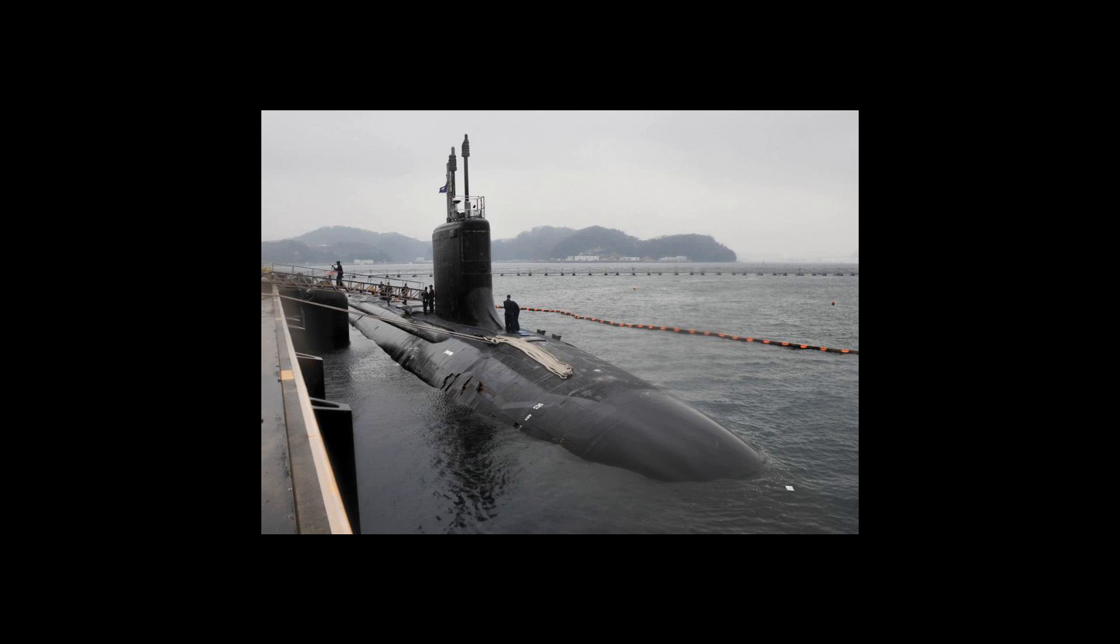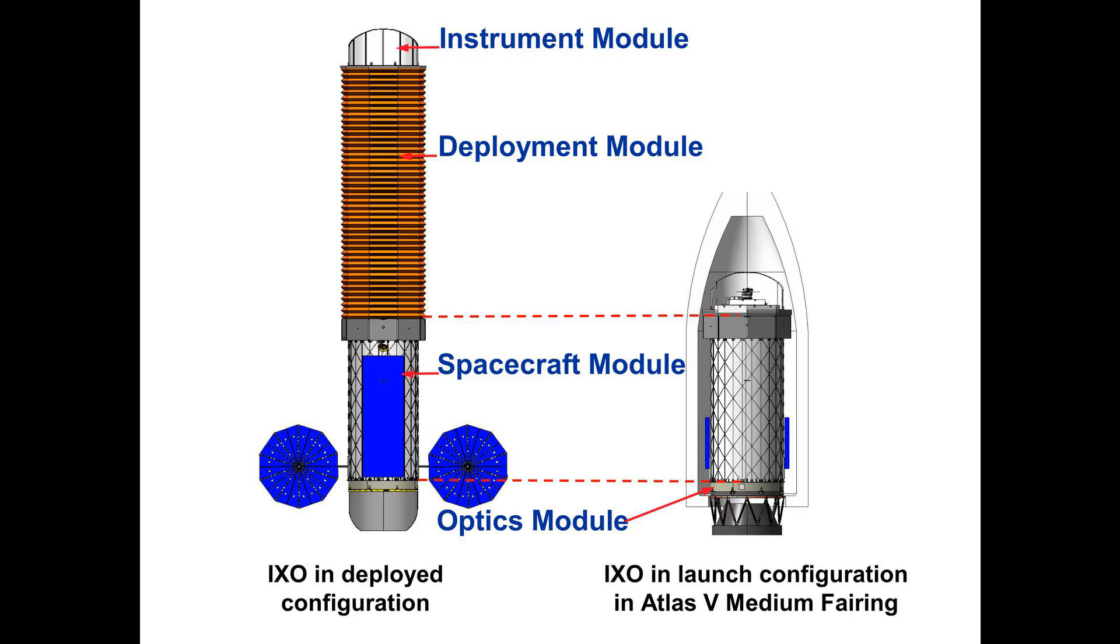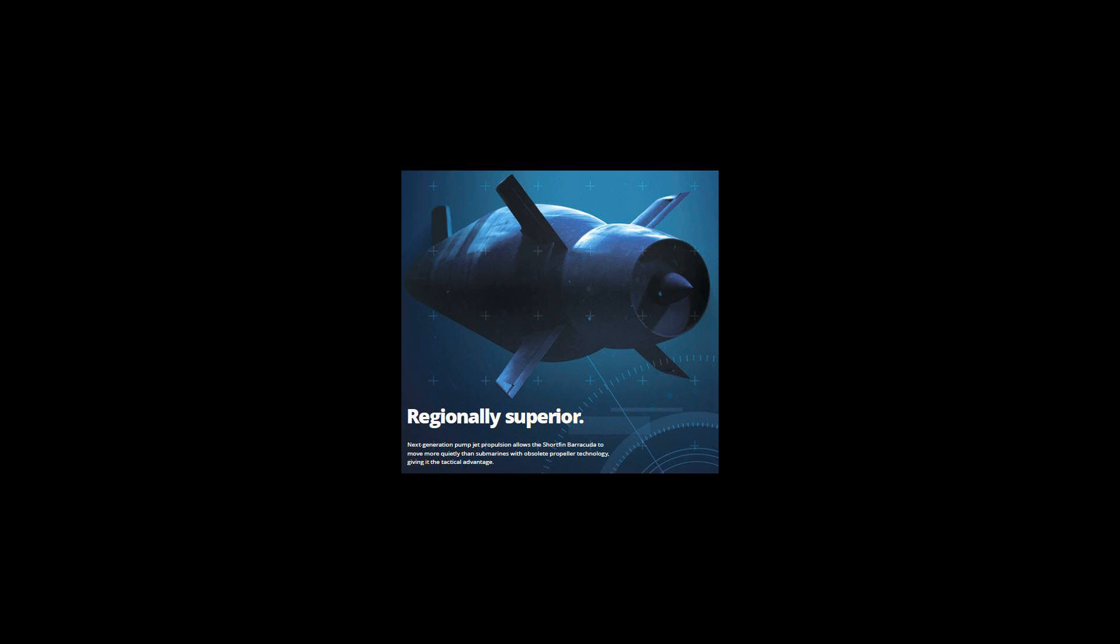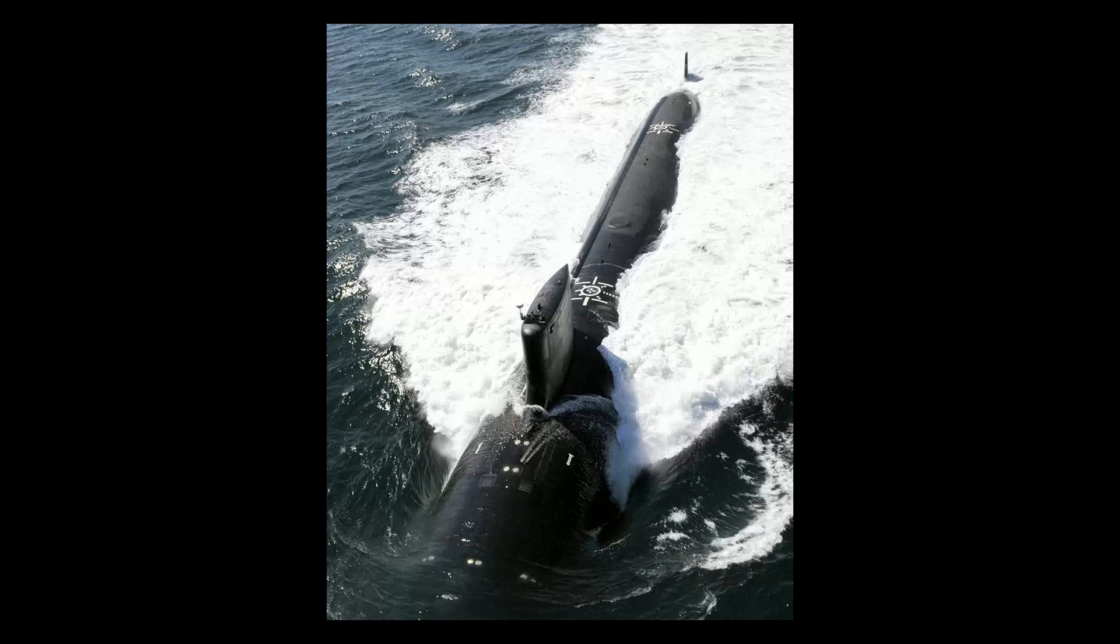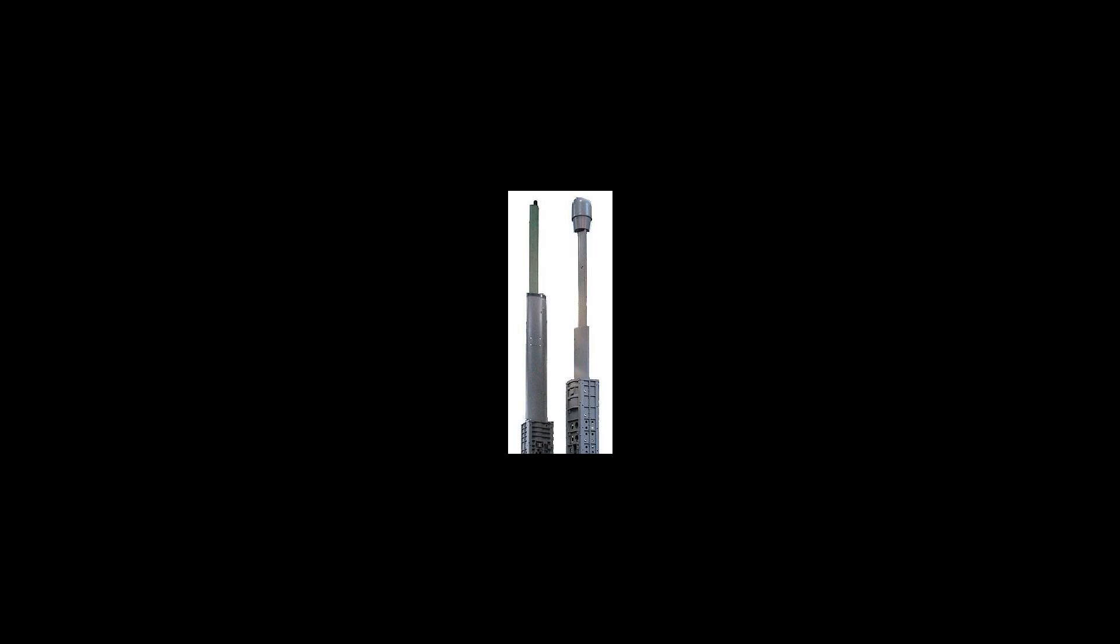A photonics mast operates by rising above the water similarly to a telescoping car antenna and provides information through an array of sensors, such as high-definition, low-light, and thermographic cameras. Images and information can appear on display panels for analysis.